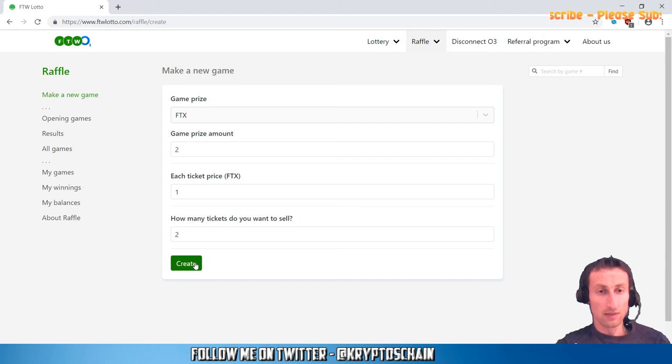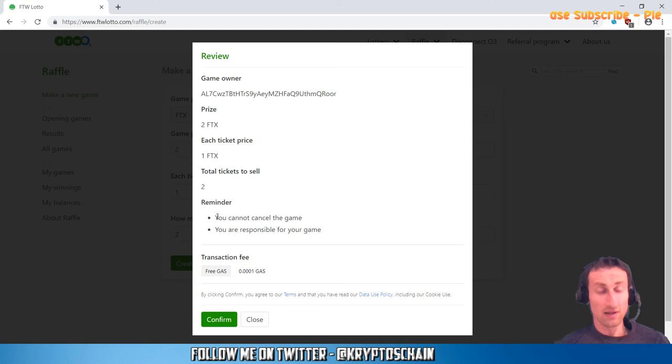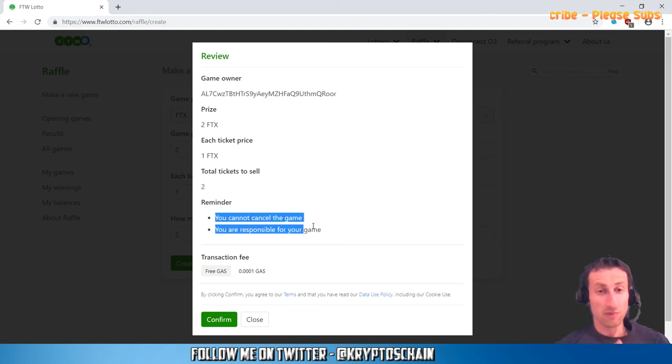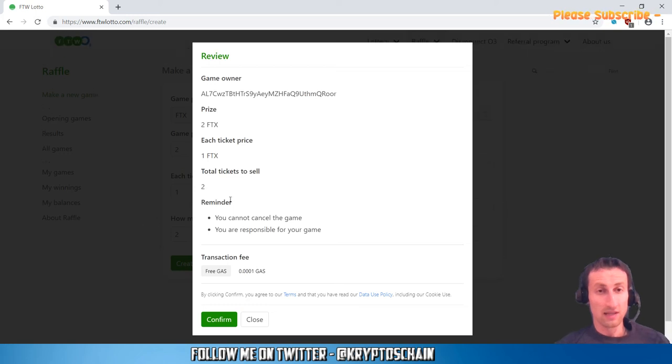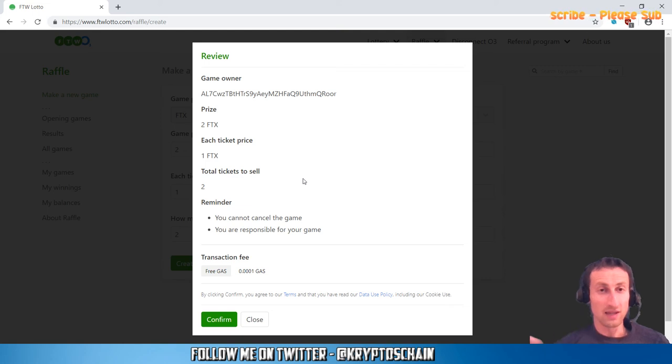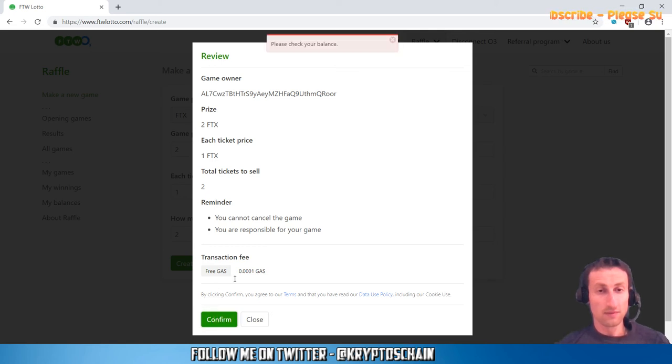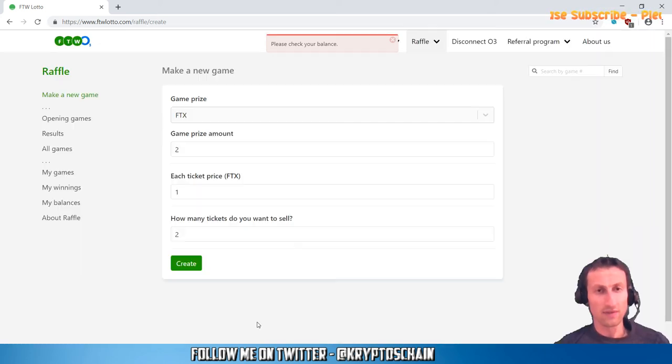One of the things that you're welcomed with here—it actually tells you that you cannot cancel the game and you are responsible for your game. You need to keep that in mind that once you've done it, until somebody actually joins, the funds are stuck there on the smart contract. Let's say I want to confirm. I simply click confirm. Please check your balance. It doesn't actually allow me—it's probably because I don't have enough FTX tokens right at the moment.